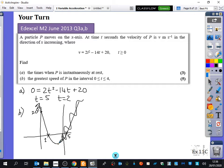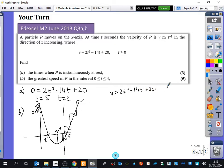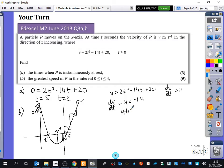You technically don't even need the differentiation, because it's a quadratic. We know that the minimum point will be in between 2 and 5, which is 3.5. But if you differentiate v equals 2t squared minus 14t plus 20, we know that dv/dt will be 0 at the minimum. So the long way gives 4t minus 14. If I make that equal to 0, you get t equals 3.5, which is exactly as we predicted, because we know that quadratics are symmetrical.